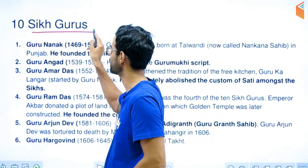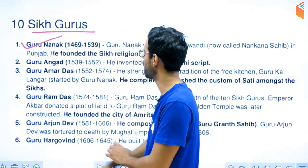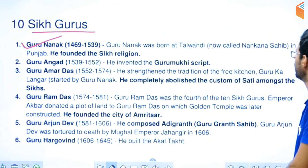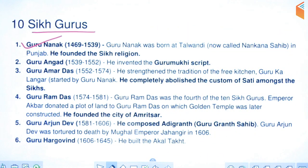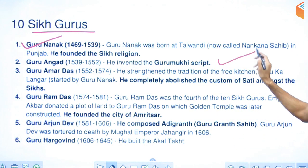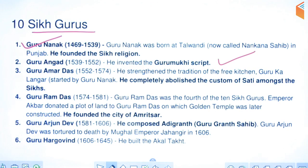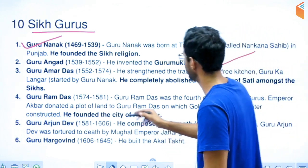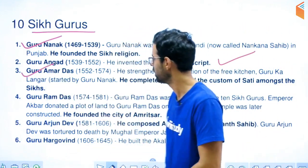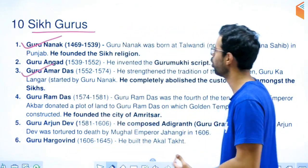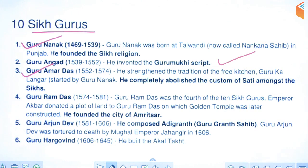It is also important to know about the ten Sikh Gurus, as Sikhism began here. Guru Nanak ji, the founder of Sikhism, was born in Punjab. Guru Angad Dev started the Gurmukhi script. Guru Ramdas ji started the langar system, from which millions of people get food in India to this day.